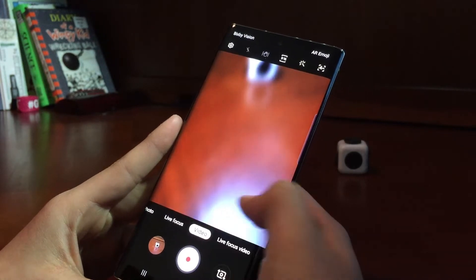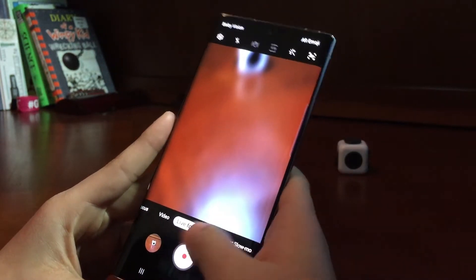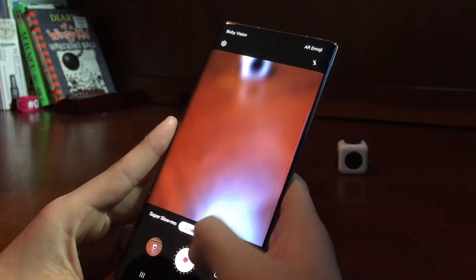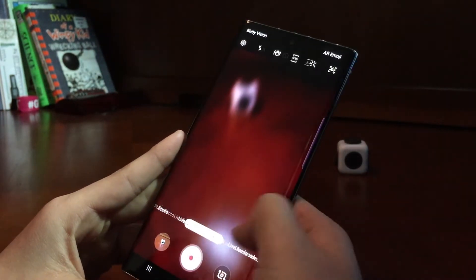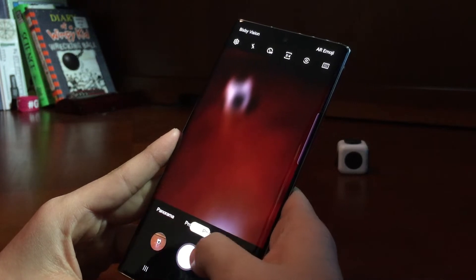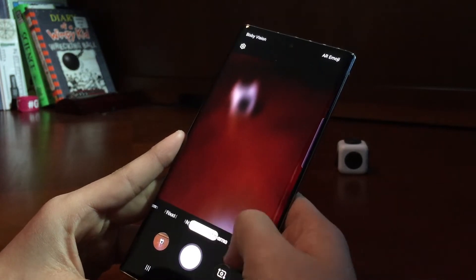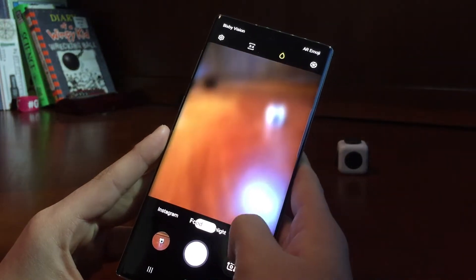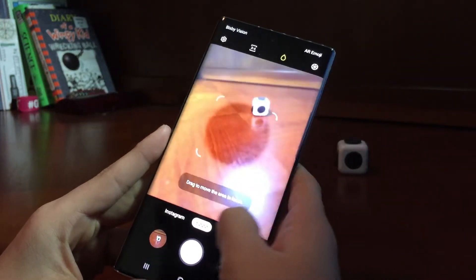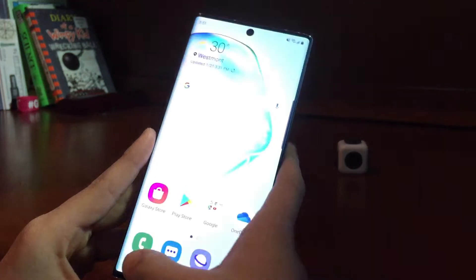And then there's video, live focus video, super slow-mo, slow motion, hyperlapse. Then over here there's pro, panorama, night, and food. So that's it for the camera.